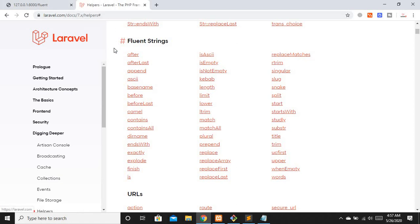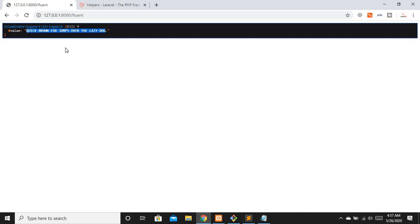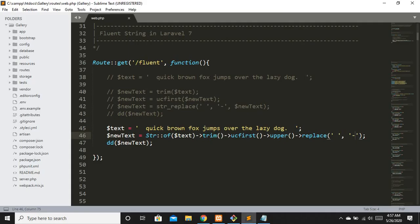If you want to explore more functions, you can visit the Laravel docs — there is a huge number of functions available for strings. The key benefit of Fluent String is that it allows us to chain methods in a really simple manner. You call the static method `Str::of($variable)` and then chain all the methods you need directly.